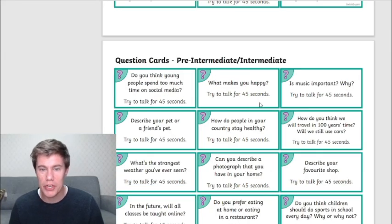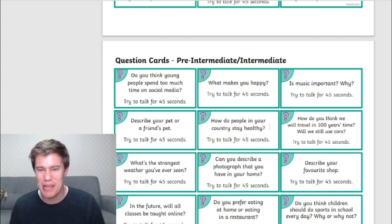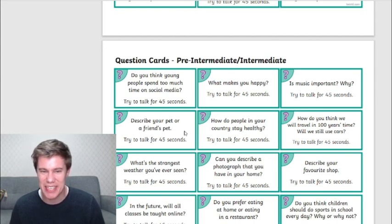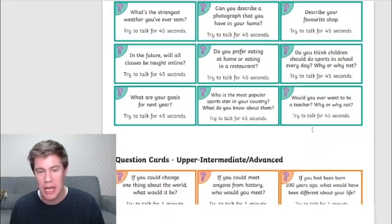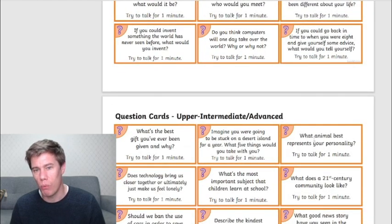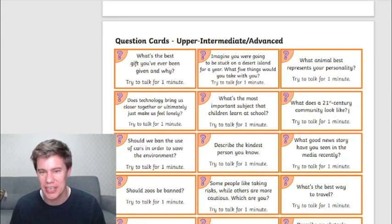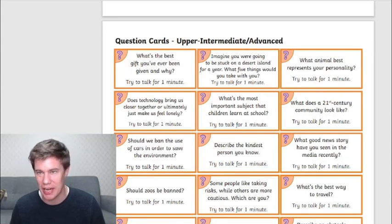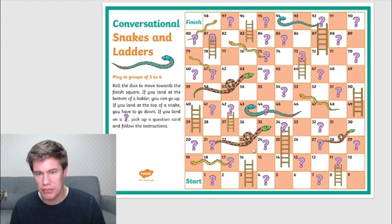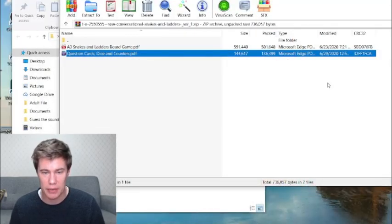Some of the intermediate questions: What makes you happy? How do people in your country stay healthy? Describe a pet or a friend's pet. And the advanced questions: What animal best represents your personality? What does a 21st century community look like? Students have to try and advance all the way to the end.